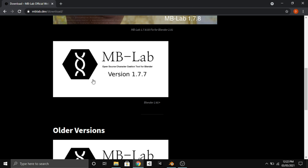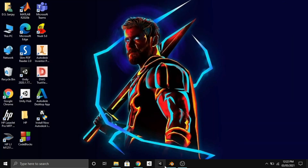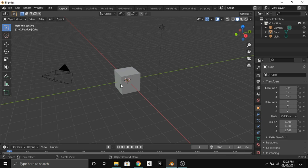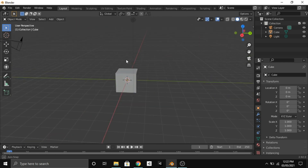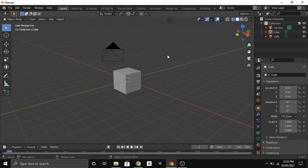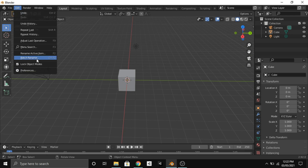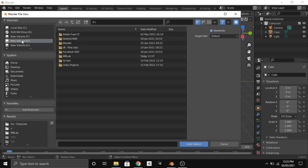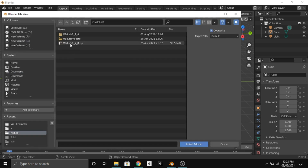After downloading MB Lab, go to Blender and then go to the Edit section. In the Edit section you will find Preferences, and in Preferences click on the Add-ons tab and click on Install. Now go to the file location where you have downloaded MB Lab.